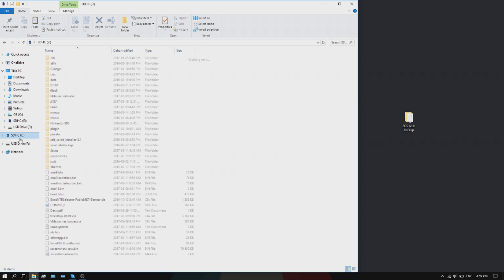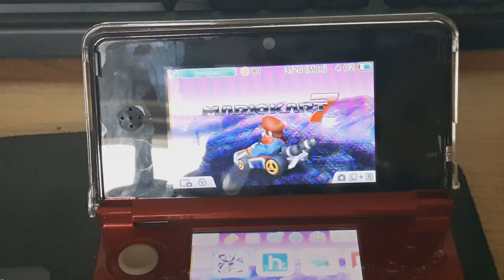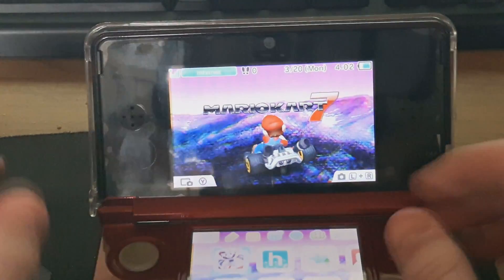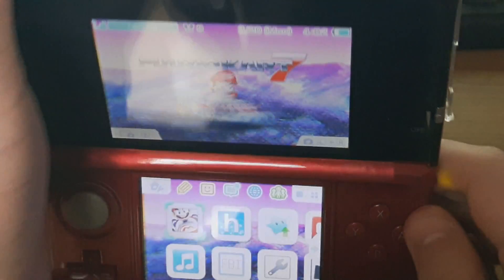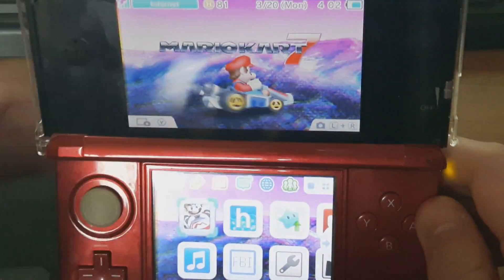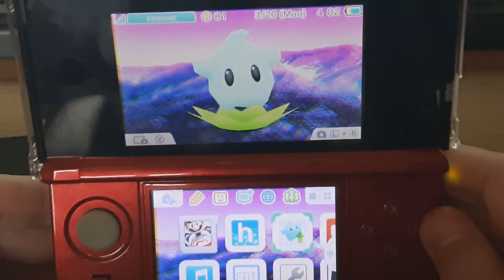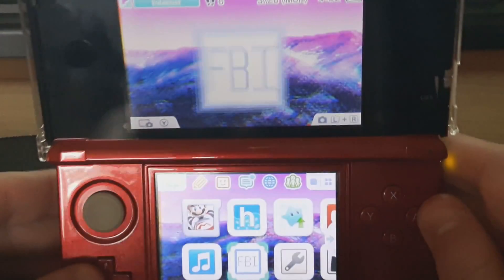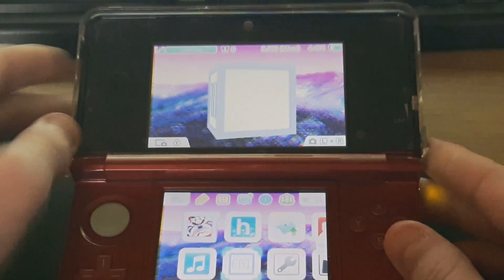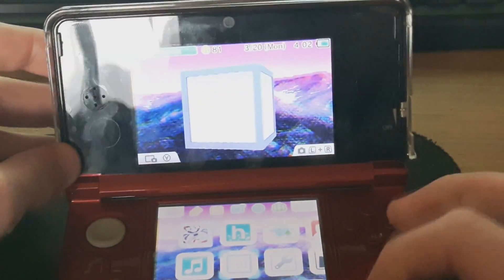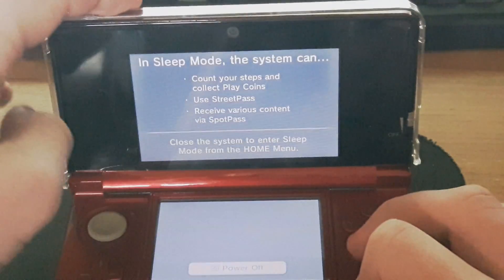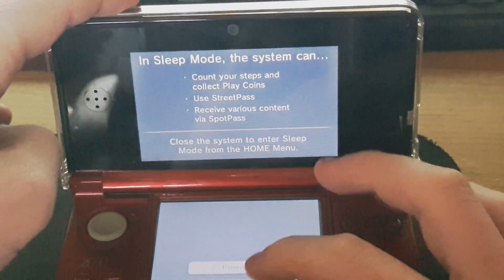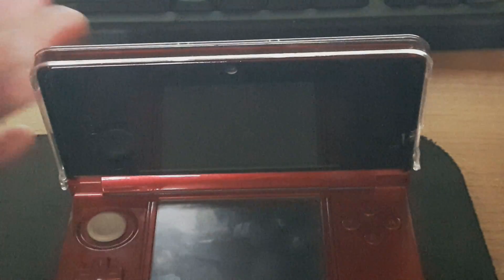I'm going to go back to my 3DS so I can show you guys that this does work. Okay guys, I'm back. Here I am on my 3DS. As you can see, I do have FBI and all that, Luma. I have ARM9 loader hacks on this SD card. I'm just going to turn this off so I can take the SD card out and show you guys.